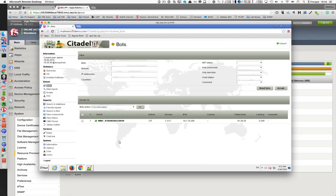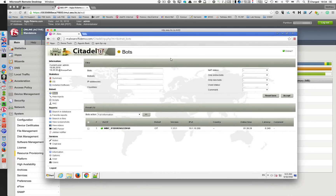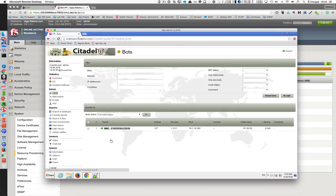On this Windows 7 machine, there is a Citadel malware installed and running. Here, malware.f5demo.com is a command and control server managed by the hacker. Every malware will send — every five minutes or every hour — all information grabbed on the laptop. As you can see, the malware on my Windows 7 is connected to this command and control server.